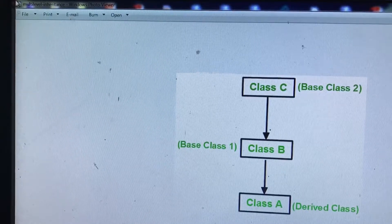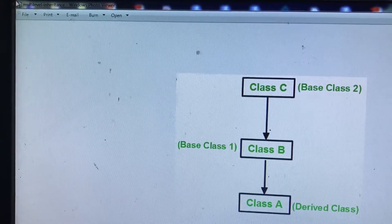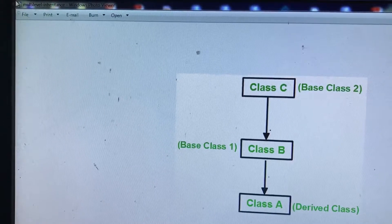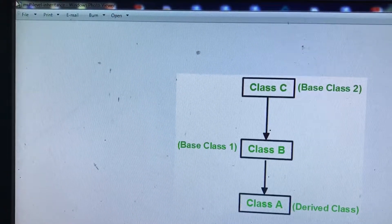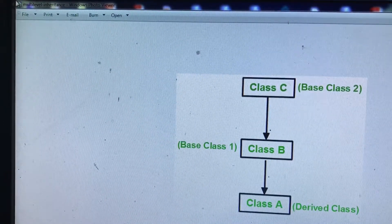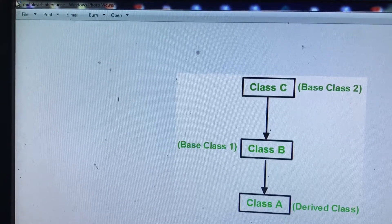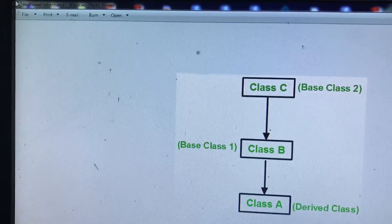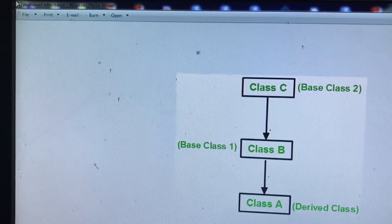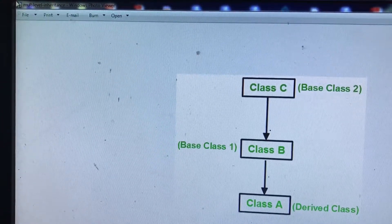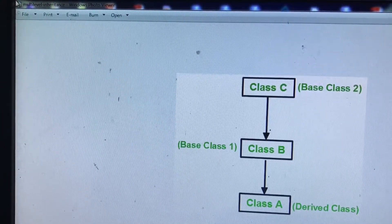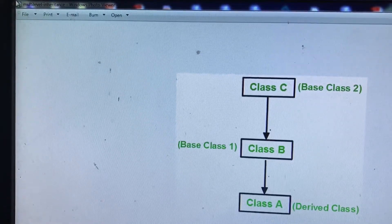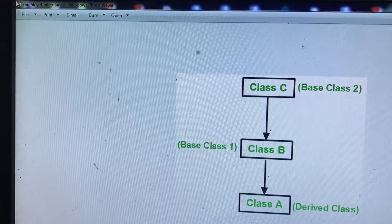We will start with the father's properties, then we will look at his parents. This is Multilevel Inheritance. We have Class A, Class B, and Class C. Class B inherits from Class A, and Class C inherits from Class B — that is the structure of Multilevel Inheritance.